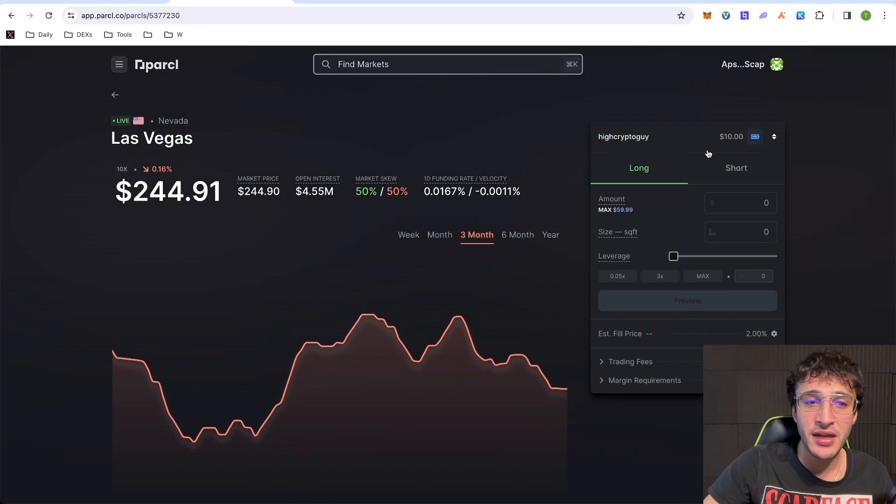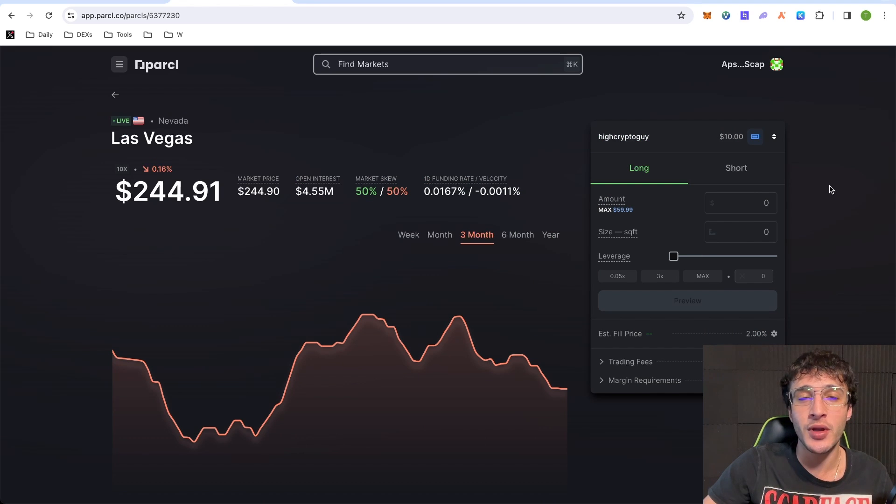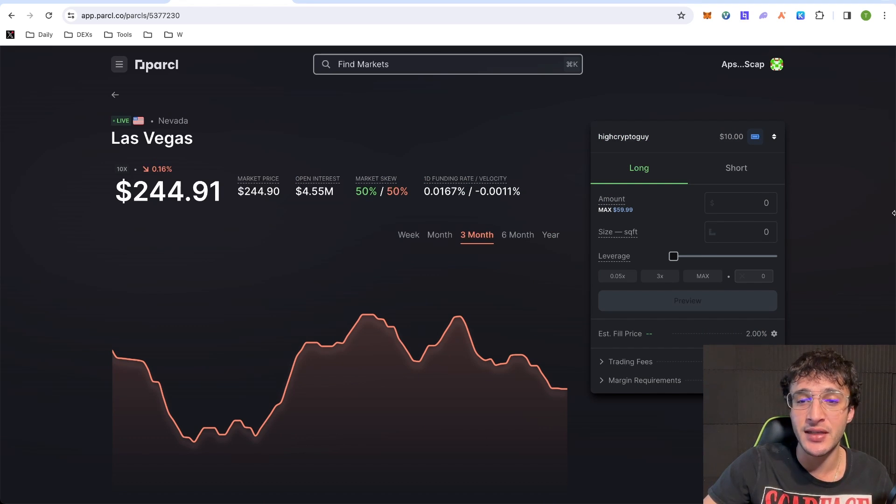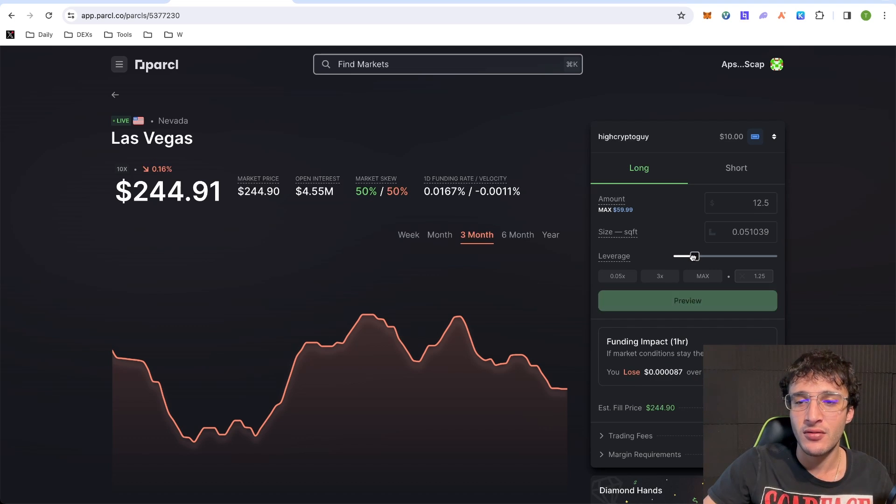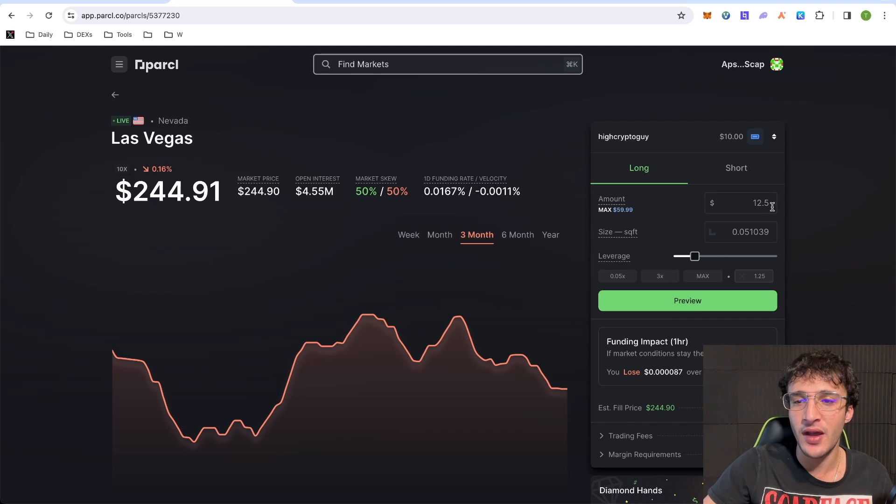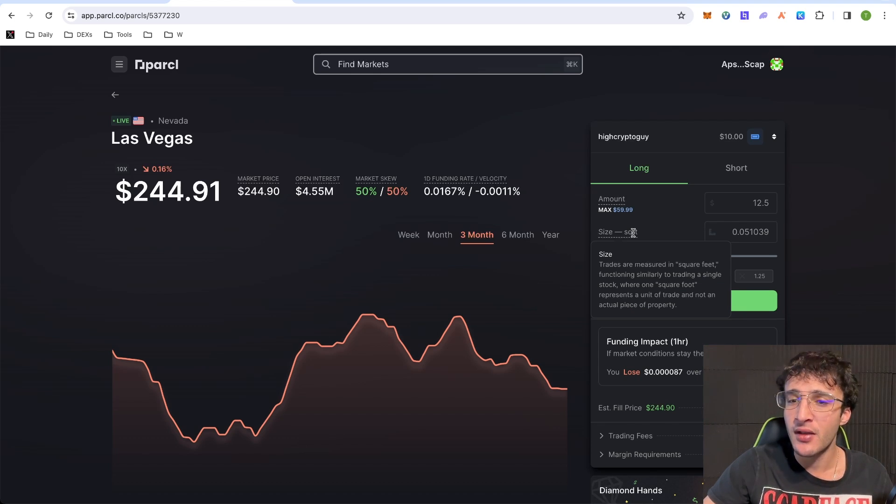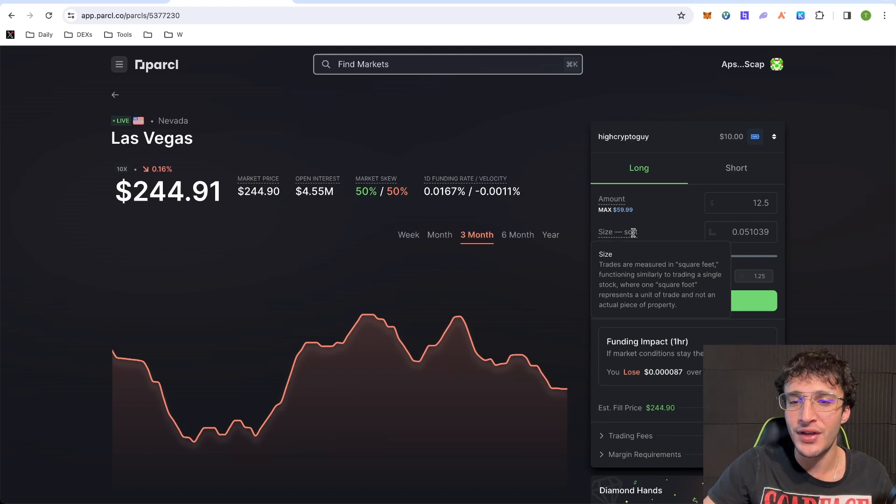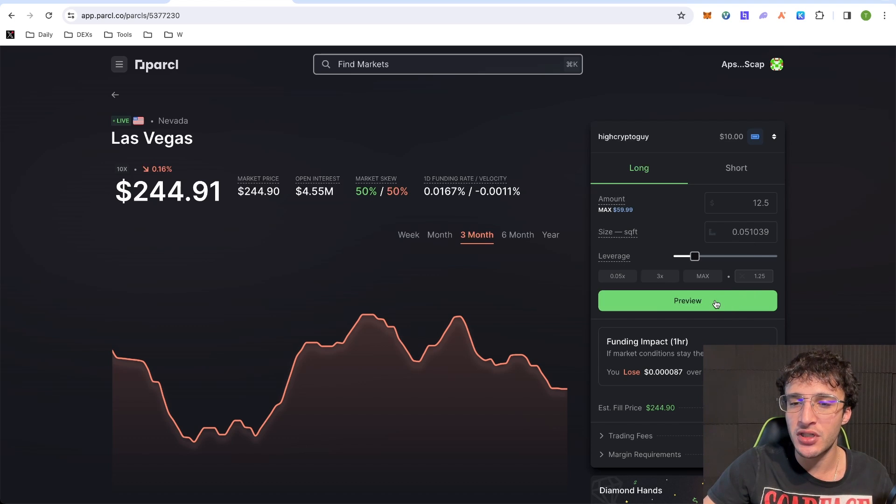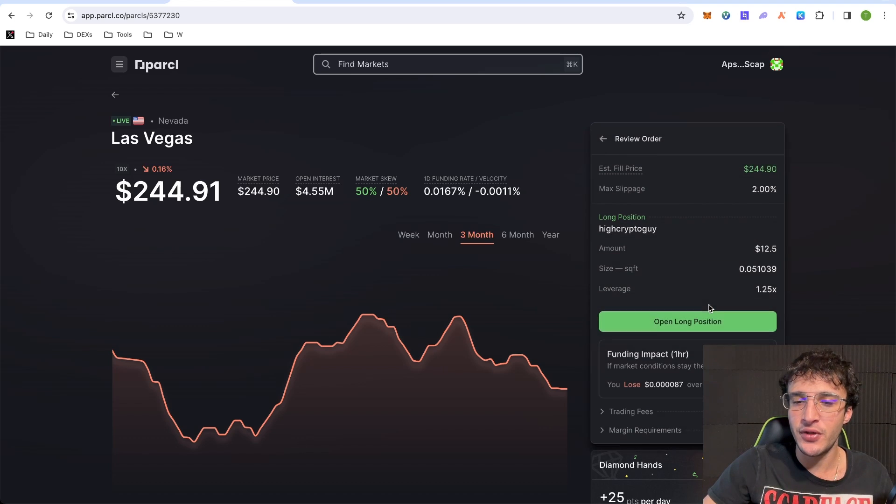I've got the $10, which we deposited at the beginning. And what we can do is we can either leverage it with a long or short. Like I said, I do not know how to trade. So do not follow my trades precisely. I'm literally just messing around, but don't do that either because it is not recommended. Now, what I'm going to do is I'm going to use a leverage of 1.25X on $12.50. So here it says, trades are measured in square feet, functioning similarly to trading a single stock, where one square foot represents a single unit of trade and not an actual piece of property. So what we're going to do is we're going to click preview.